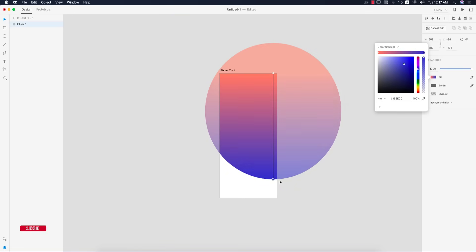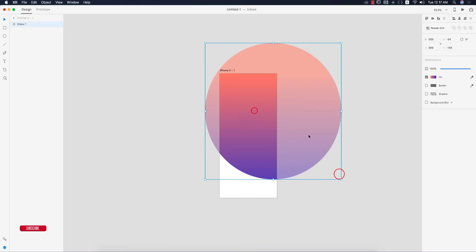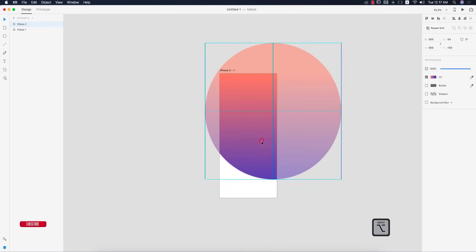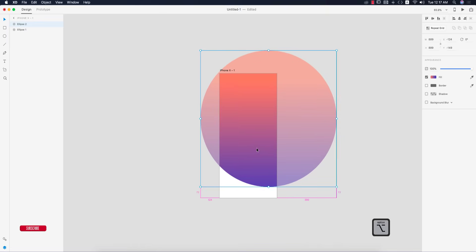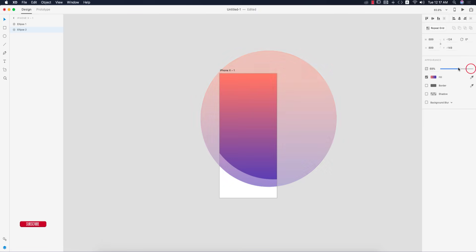I'll make another copy of this circle by pressing Alt/Option button and send it to the last layer. Then I can make it opposite and place it down.